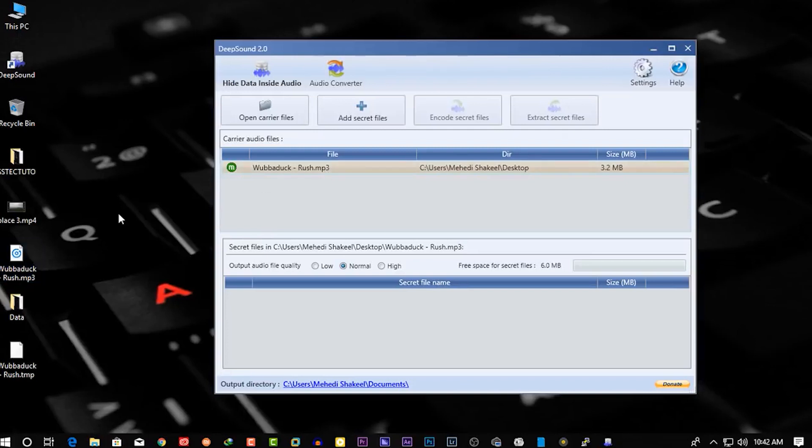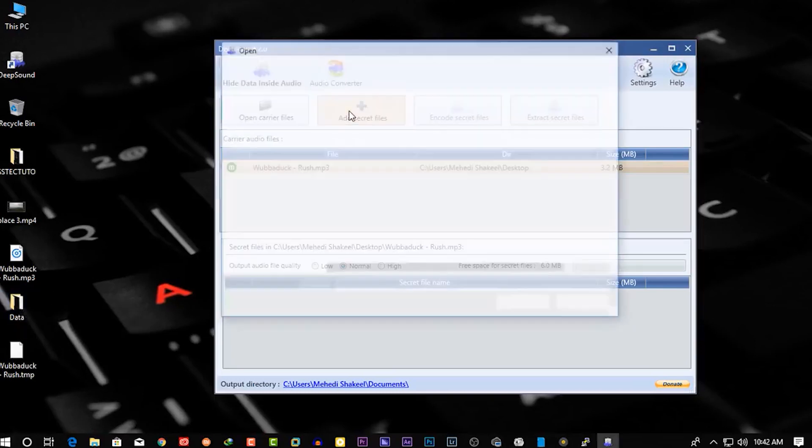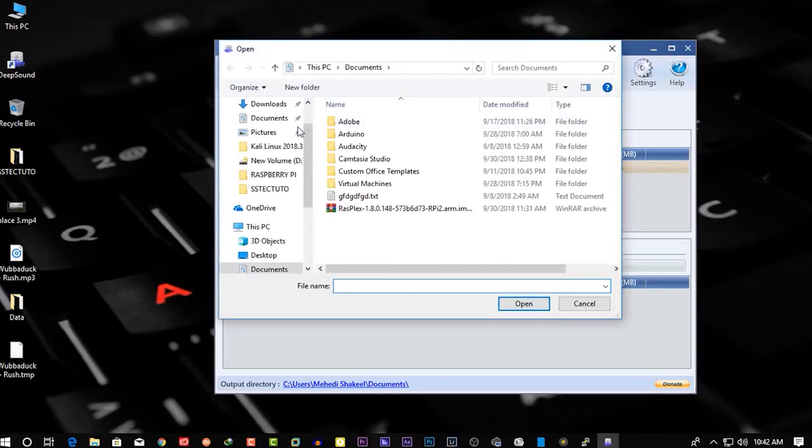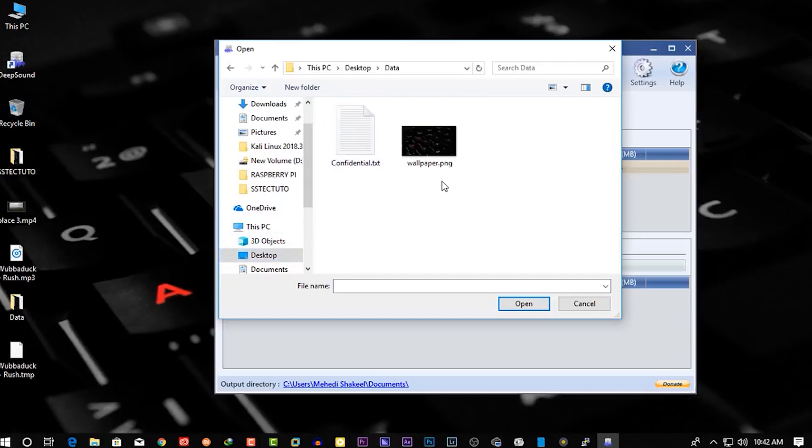Now this is some of my data I'm gonna hide into this audio file. Click on 'Add Secret Files' and select those files you want to hide.